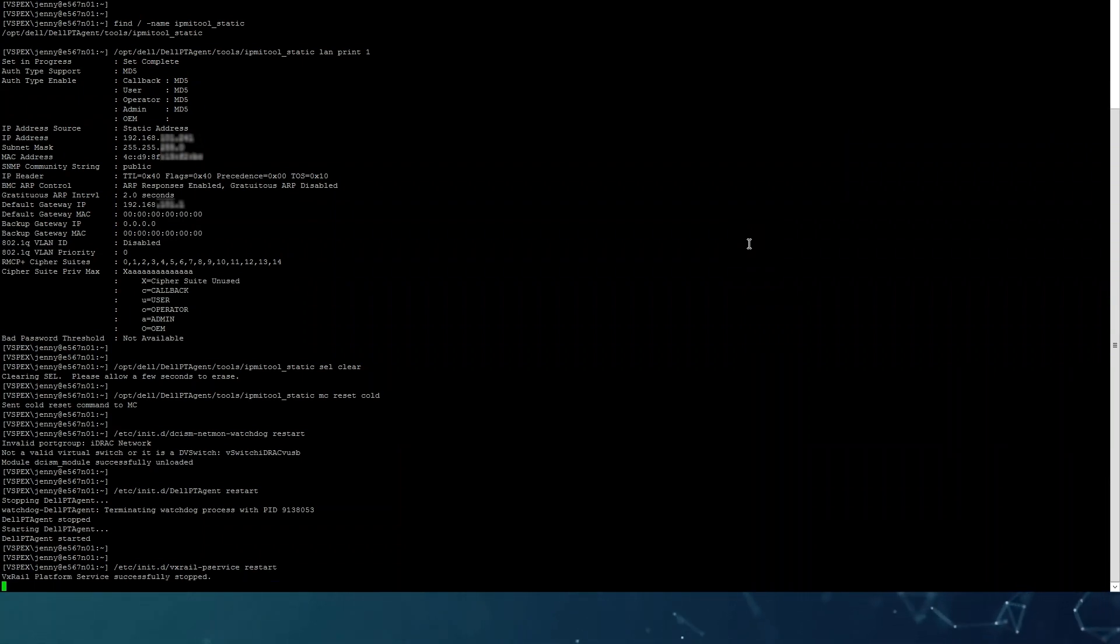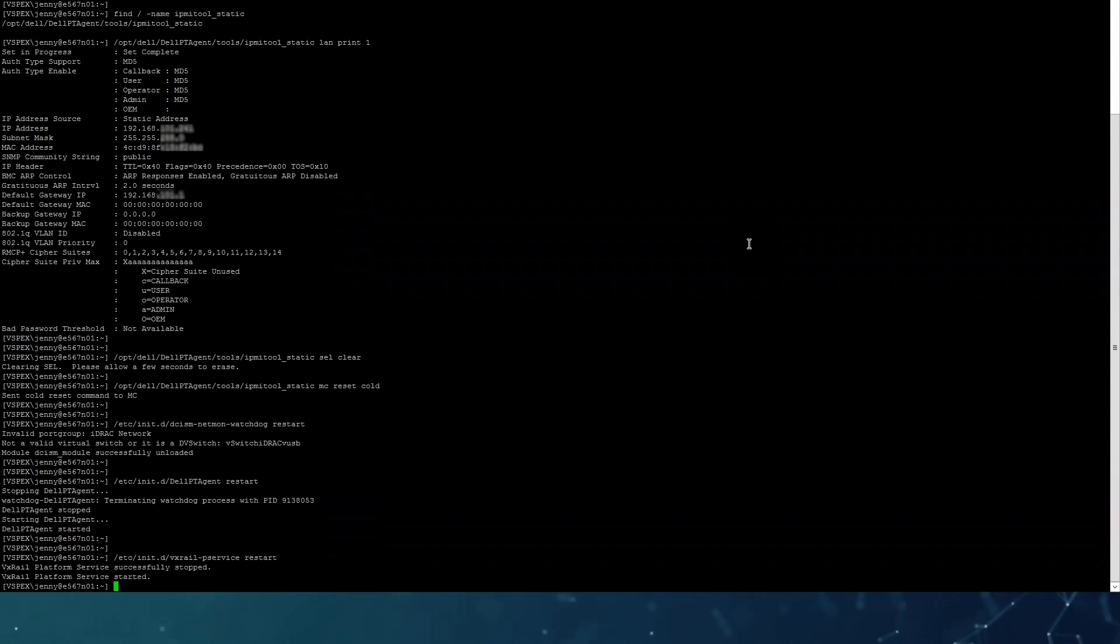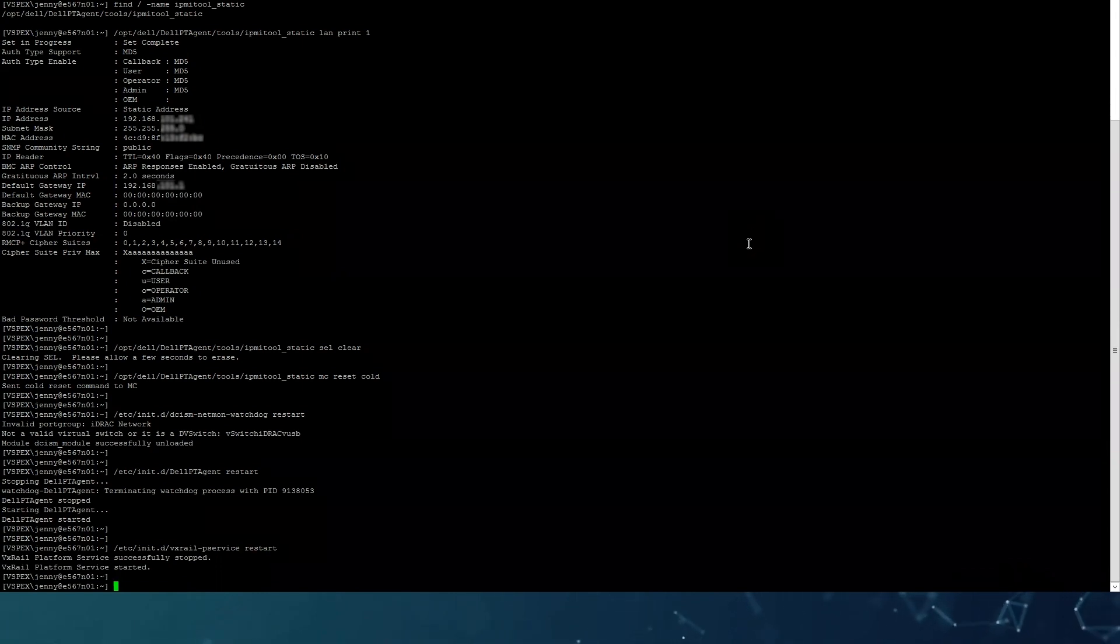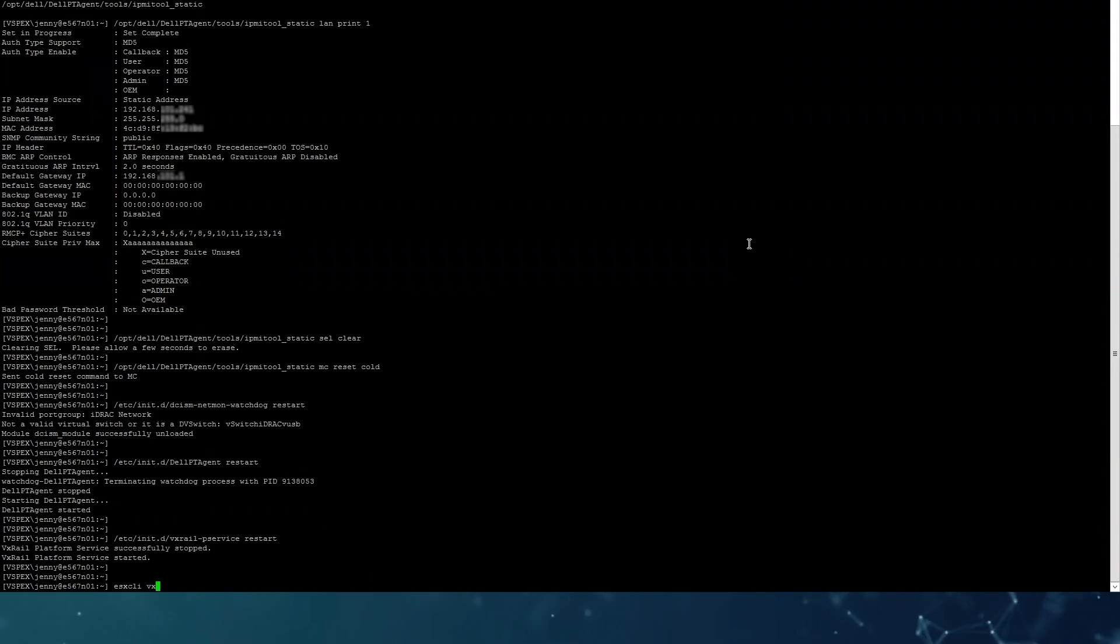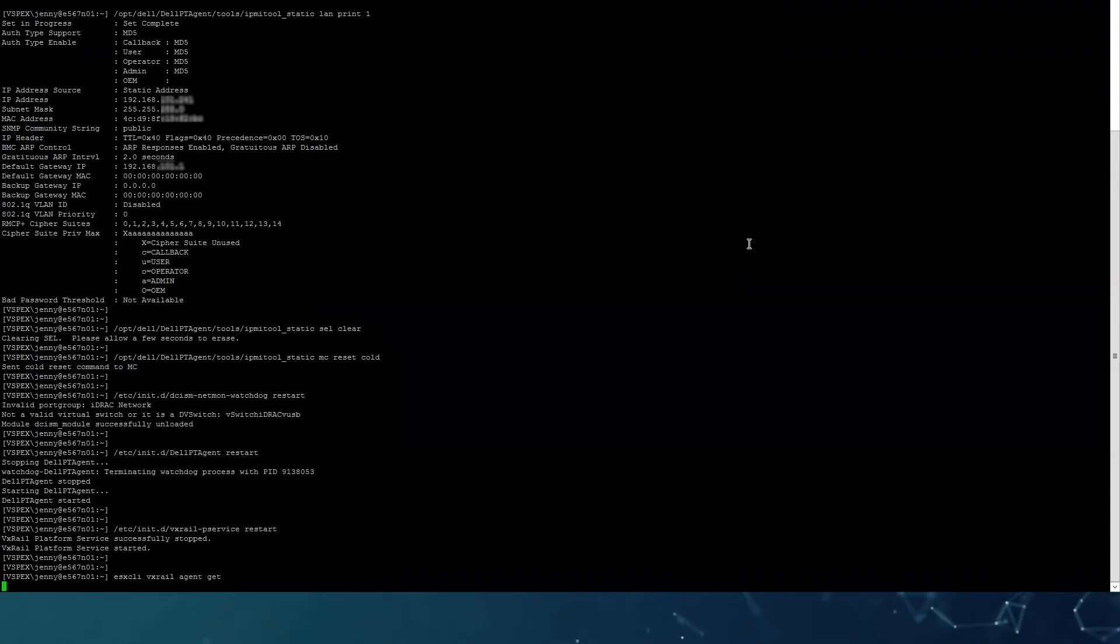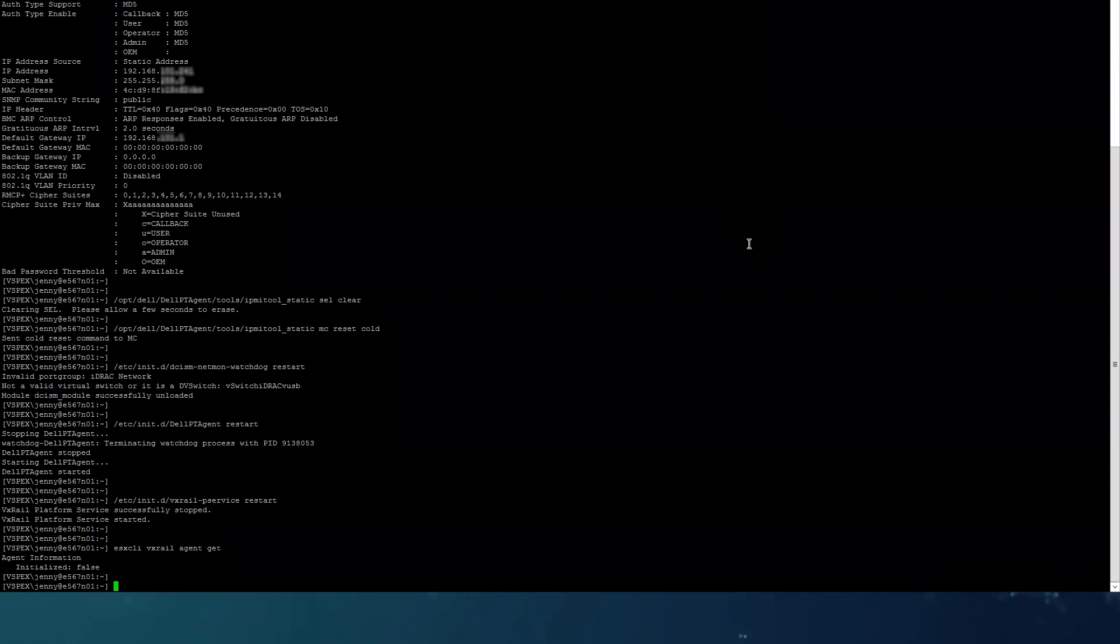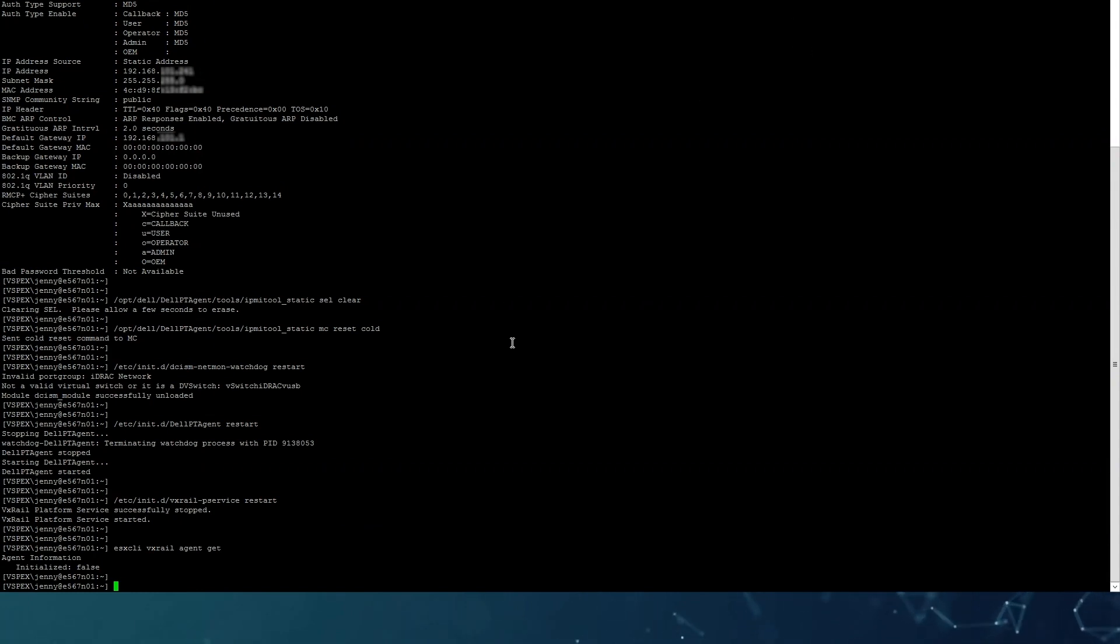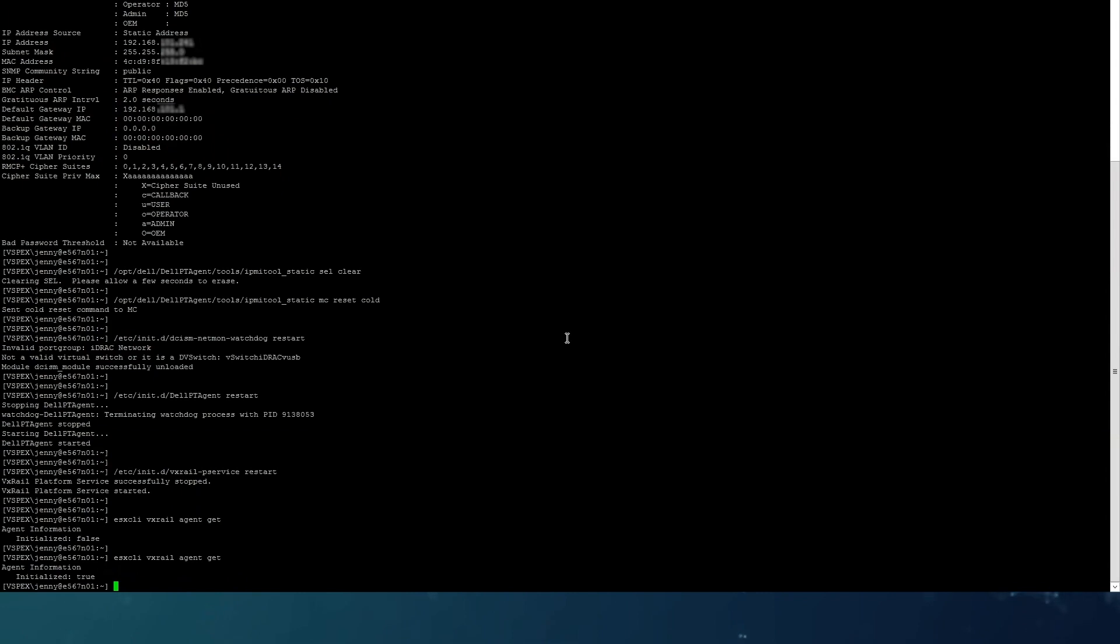On this one, we are going to have another command to troubleshoot if it is completely initialized, because it's going to take a bit longer, even though it says it is started here. You can see there that it's not, it's false. Just wait some time until it's back. We will keep retrying the same command. You can see now the platform service has been initialized.